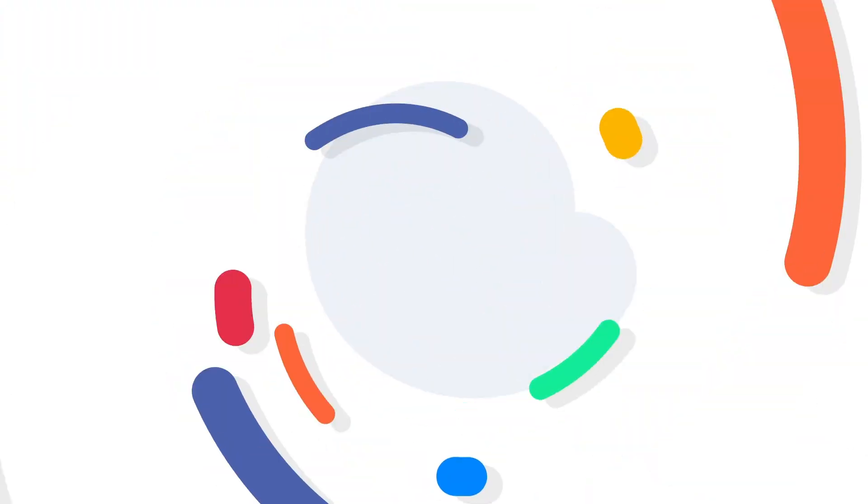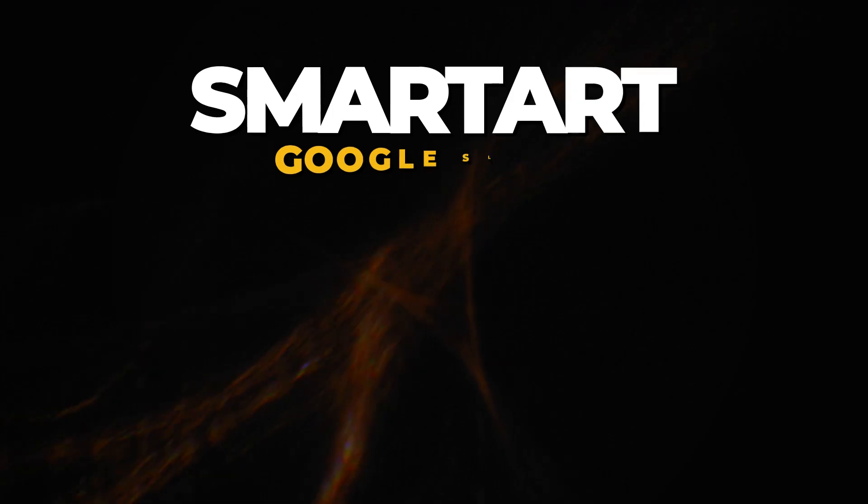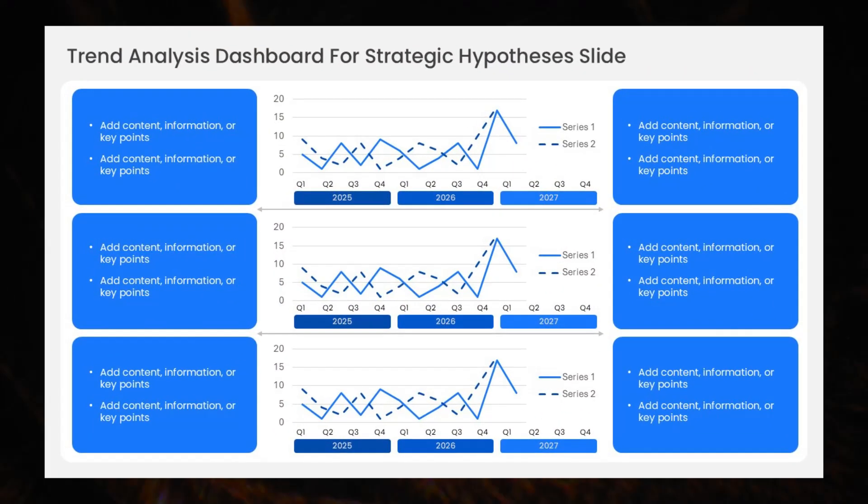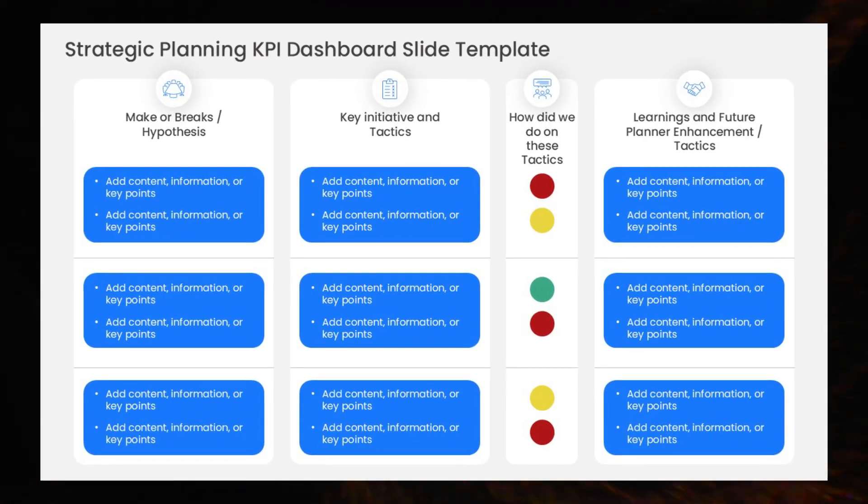Welcome back to Slide Uplift. Today, we'll show you how to use SmartArt in Google Slides to make your presentations more visual, clear, and engaging.